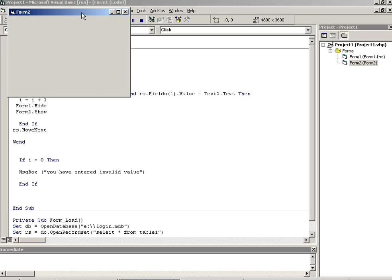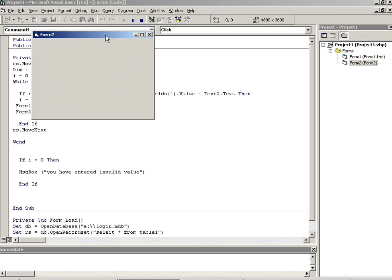And first form should be hide. So this way you can do dynamic login form using VB6.0. Thank you.